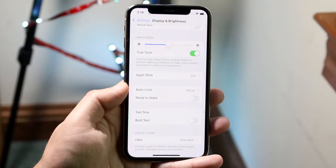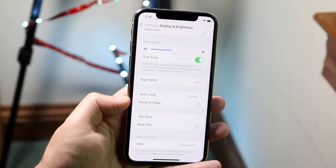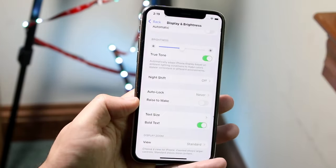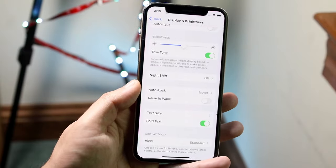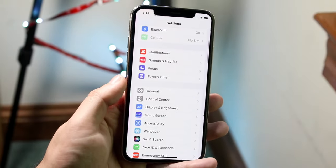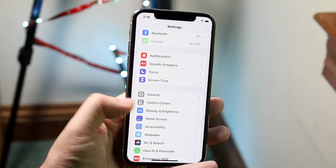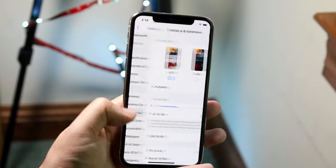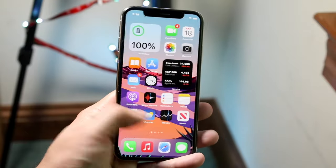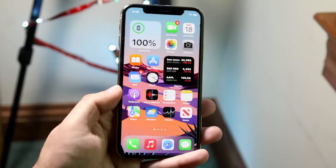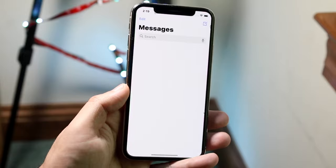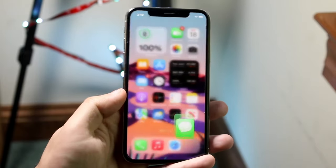Another thing you can do is bold your text. You can click Bold Text right here and it's going to bold the text pretty much system-wide. I actually think it's pretty cool and it looks good, so you can have your text bold system-wide — that's another really awesome thing.